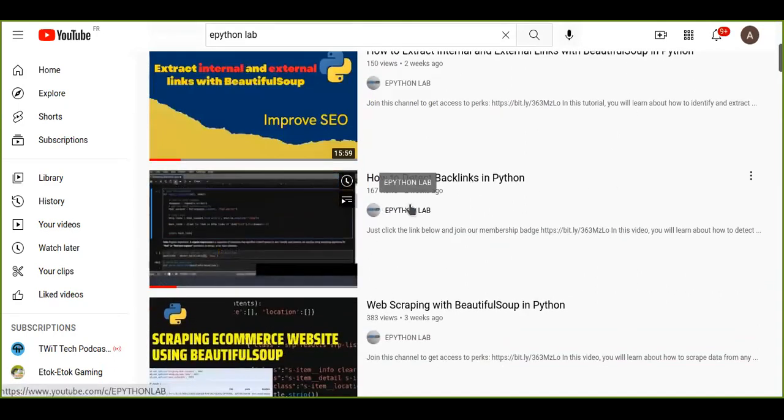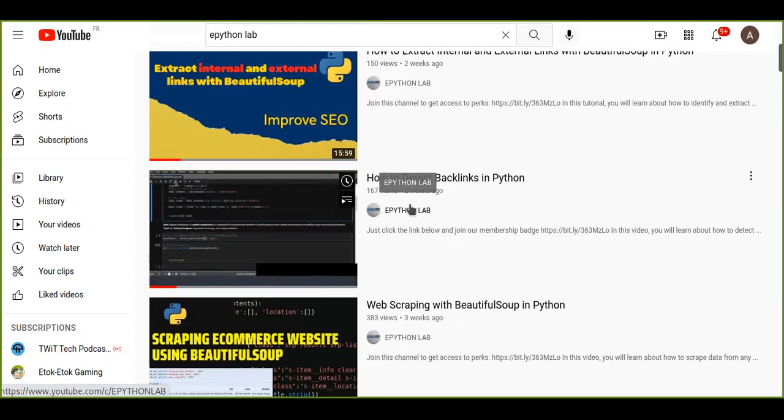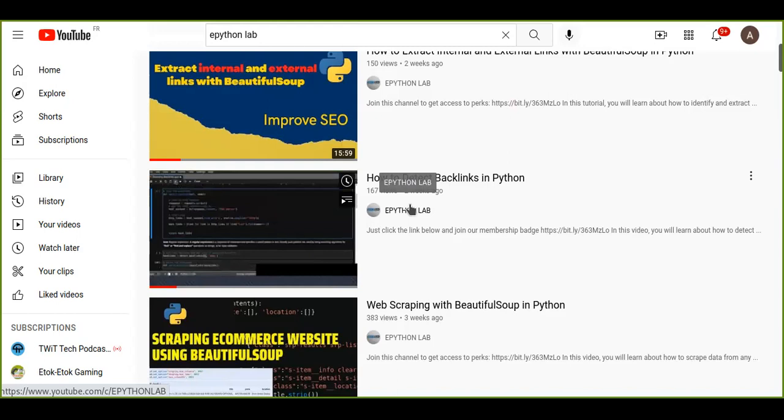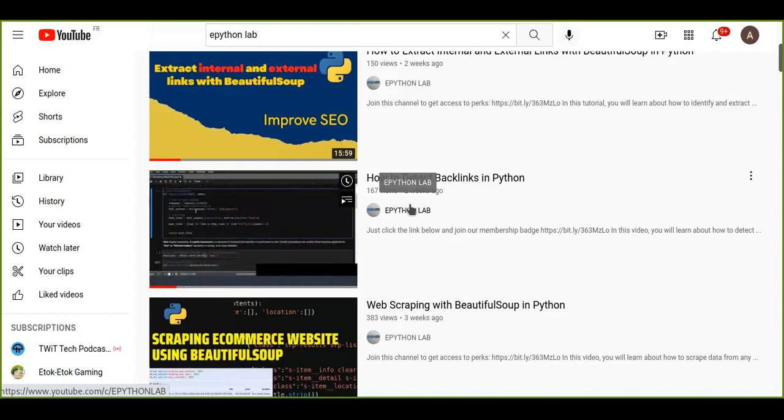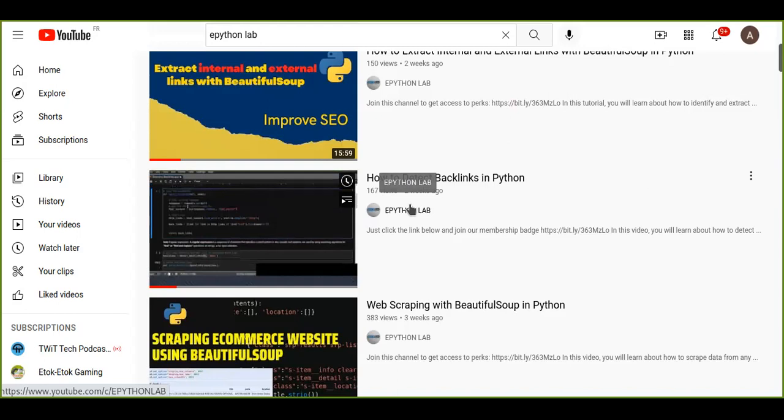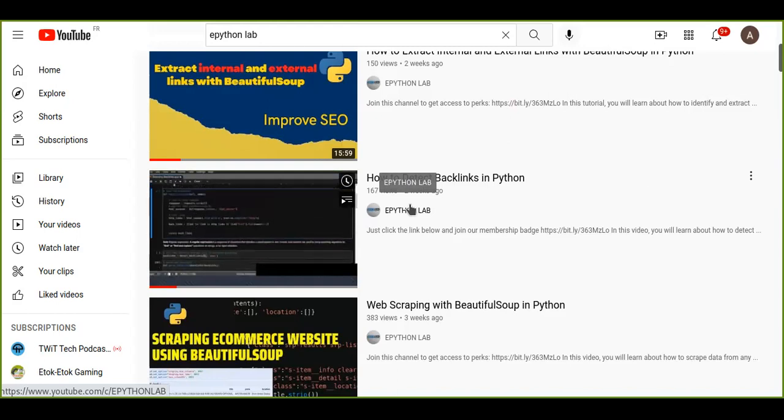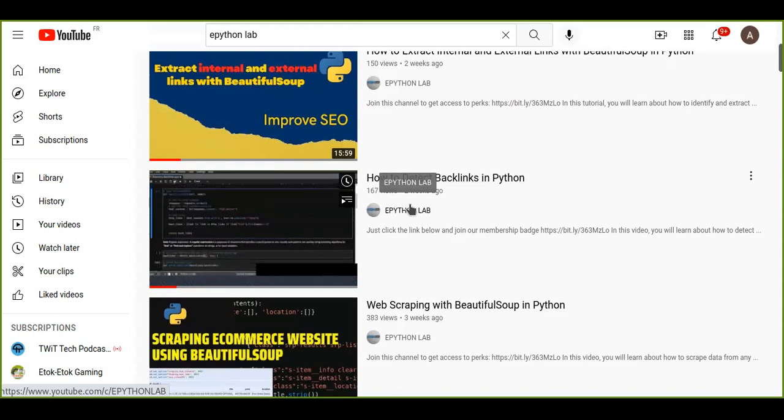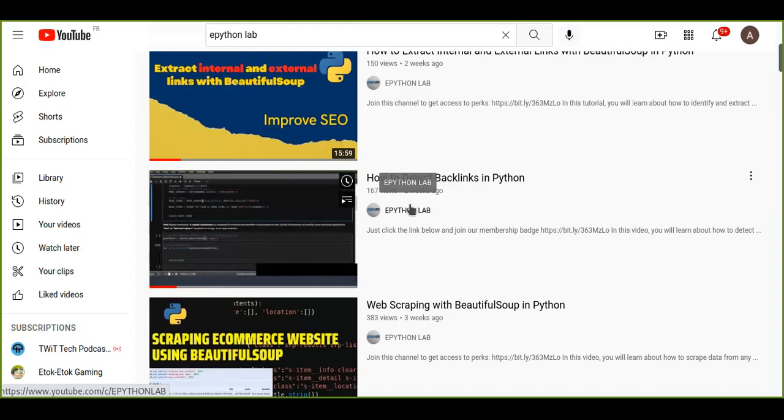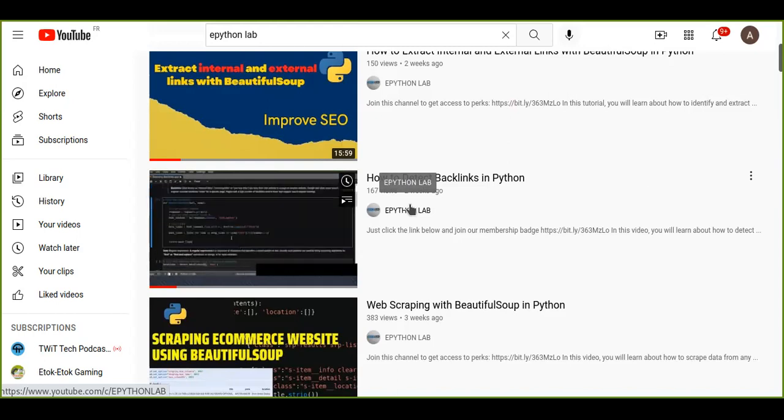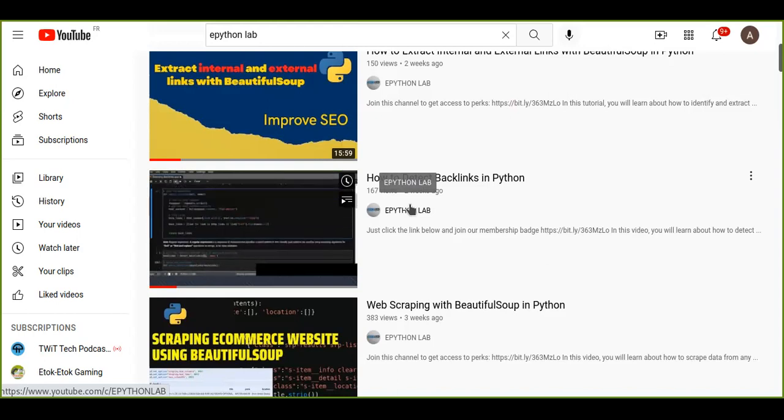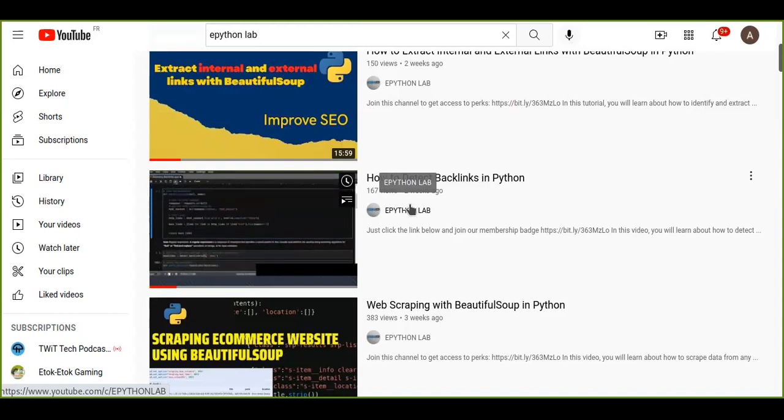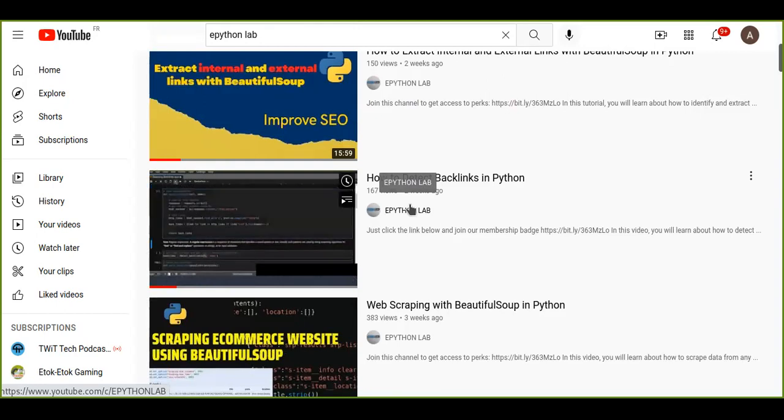As well as how to detect backlinks in Python using BeautifulSoup. These two videos are very important, especially if you are a digital marketer, to extract the backlinks or external links from websites and to identify the internal linking opportunities from that website as well as to improve the search engine optimization.